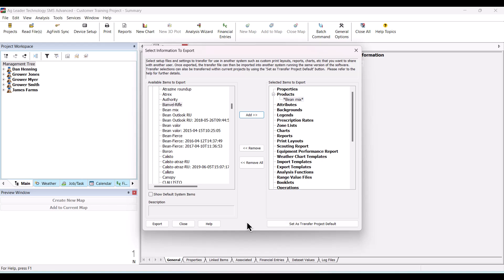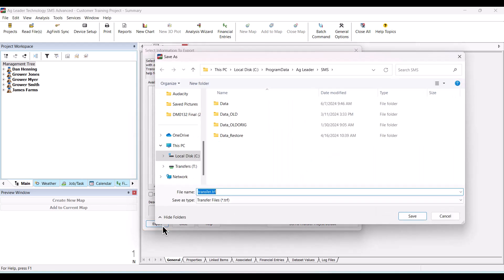Once you have the list ready, click the Export button, assign a name, and then click Save.